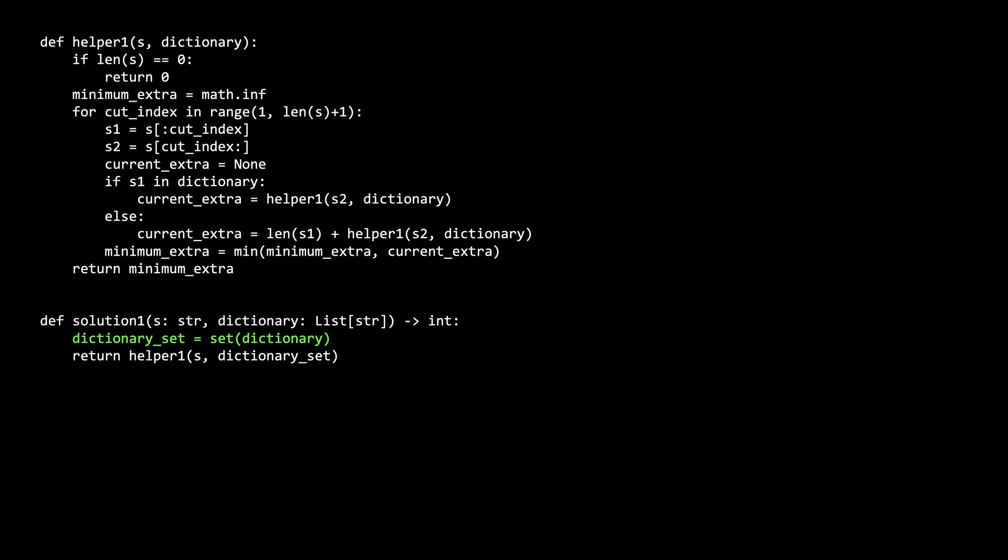We can start at the bottom with the solution1 function. This is the main function that will be called. First, we convert the dictionary list to a set, so it's faster to check if a word is in the dictionary. And then we call our helper function, passing in s and the dictionary set.